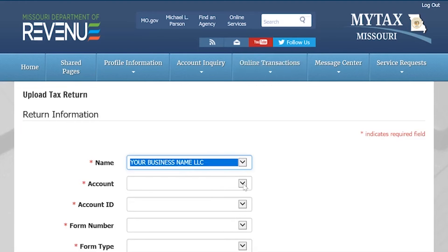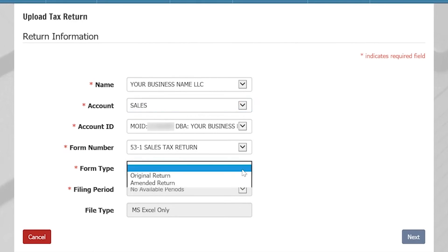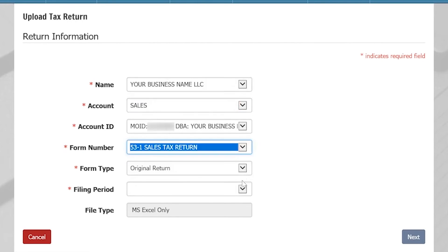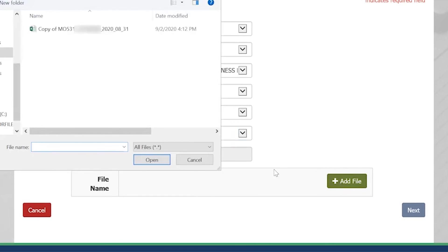On this screen, you will select the form type and filing period for the return you just completed. You will then select Add File and locate the file on your computer. Select Open.